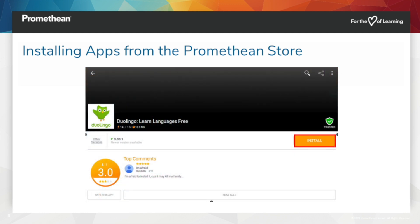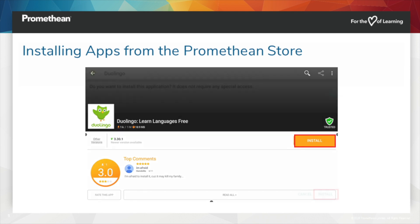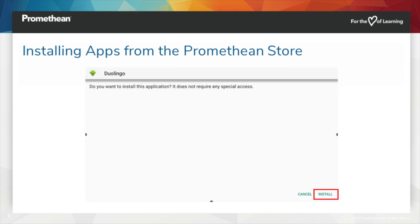Once an app is selected, simply tap Install to begin the installation process. You may need to confirm installation once more.